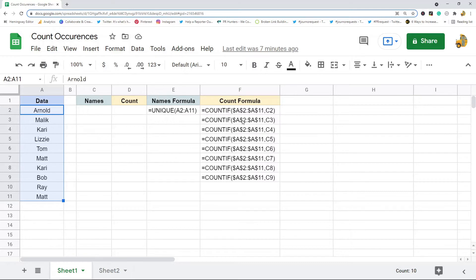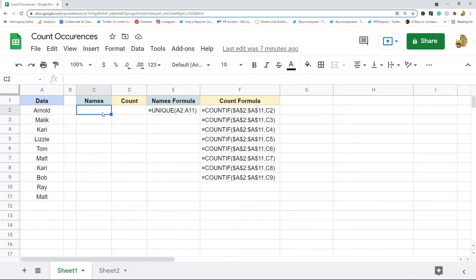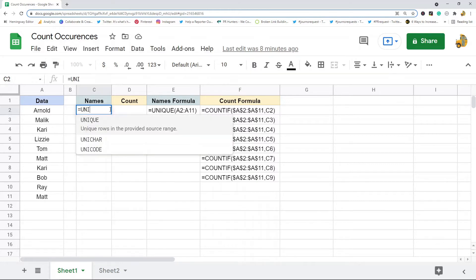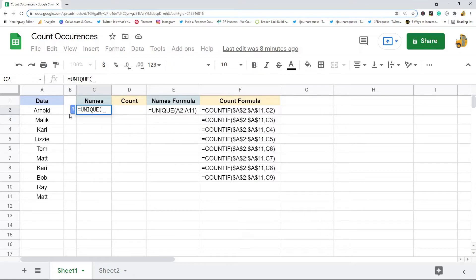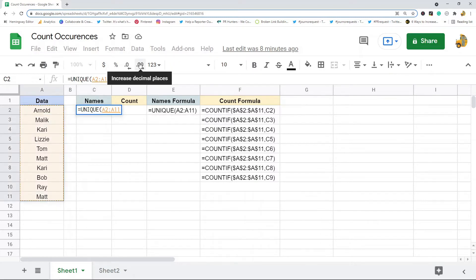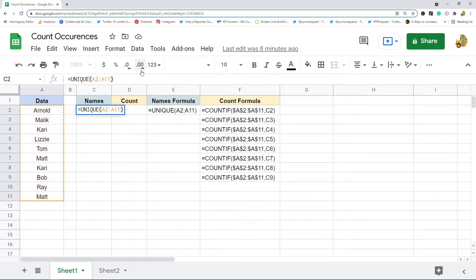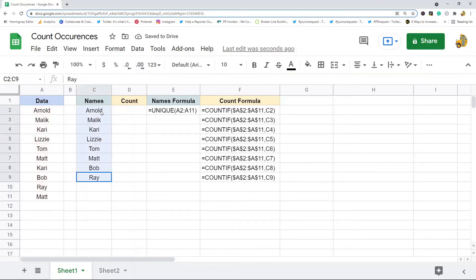The UNIQUE function will return the unique values of this list and remove duplicates. If you don't already know how to use that, I'm just going to go equals UNIQUE and then put in the range of cells here that has my data that I want to remove duplicates for. So these are all of the unique names in this list.